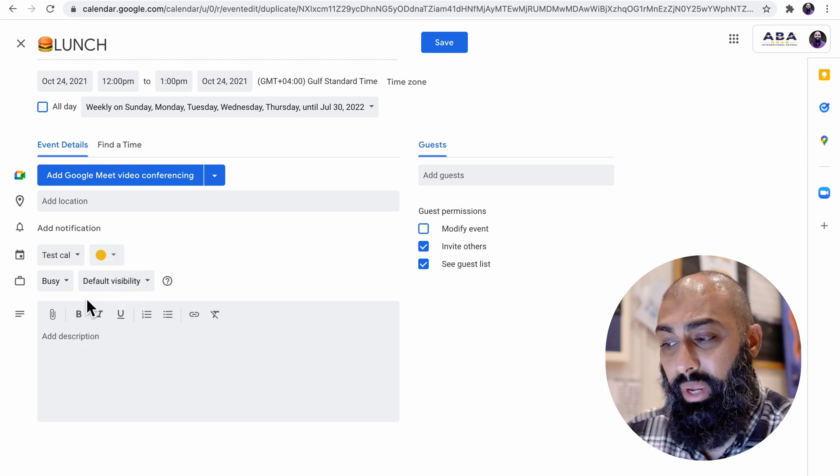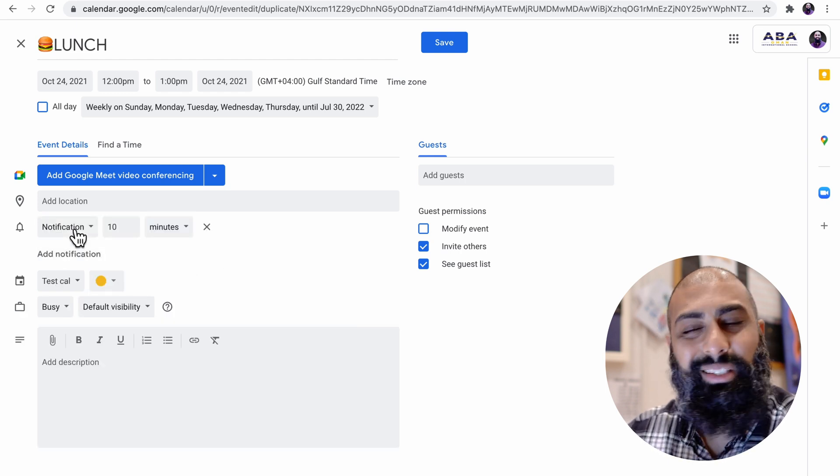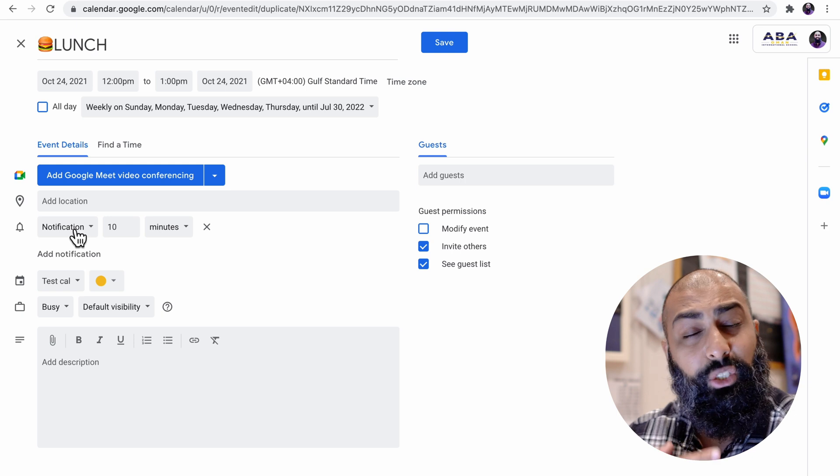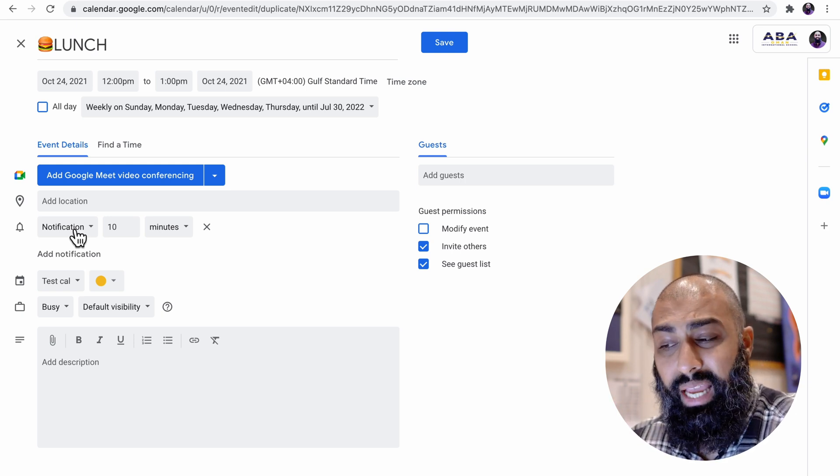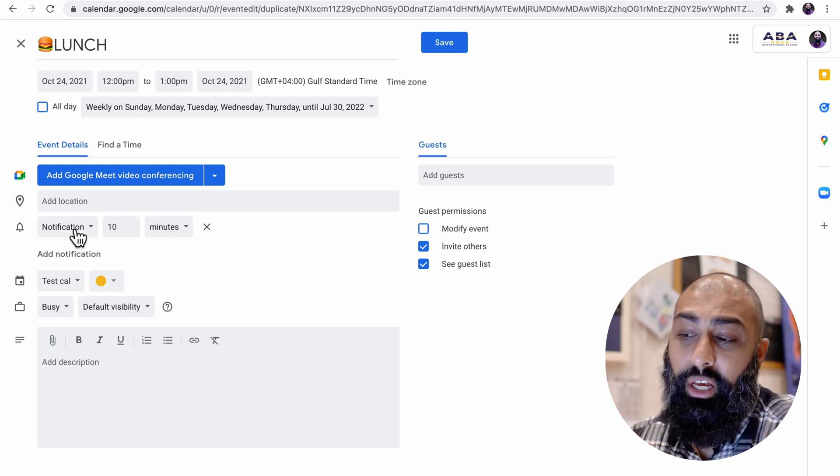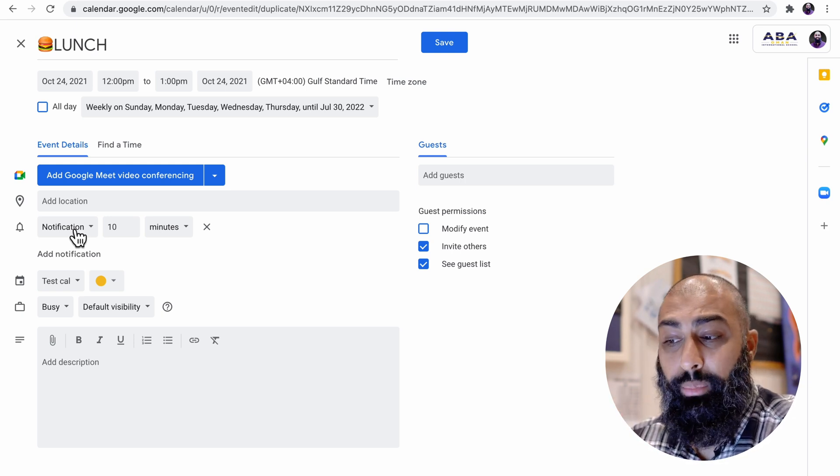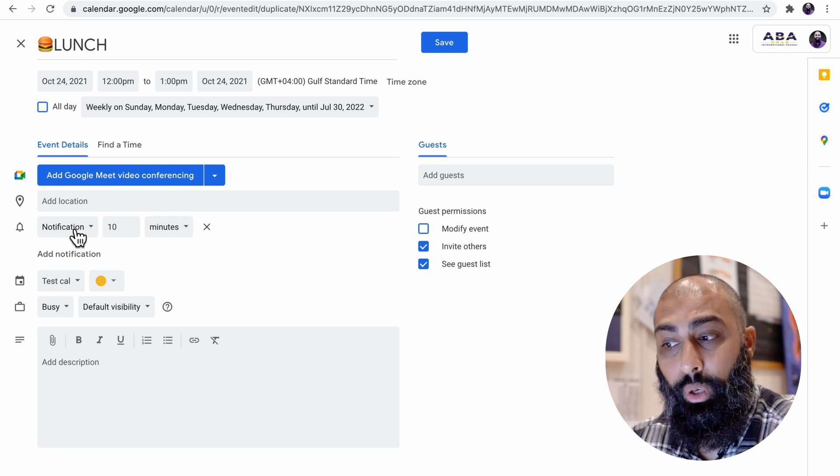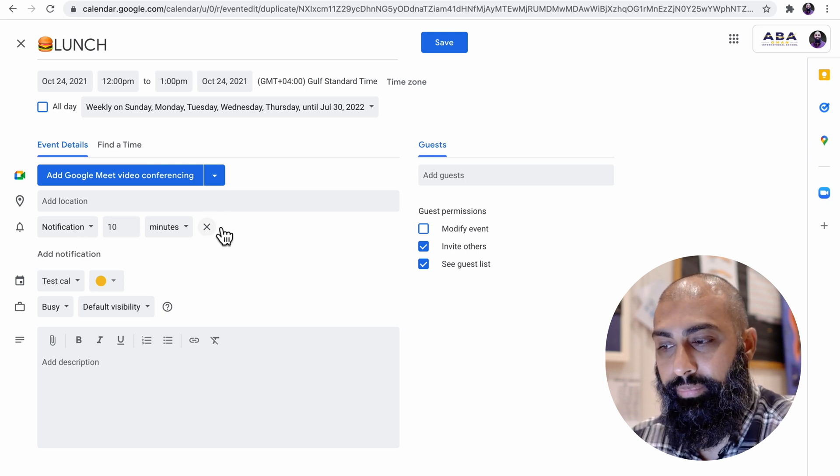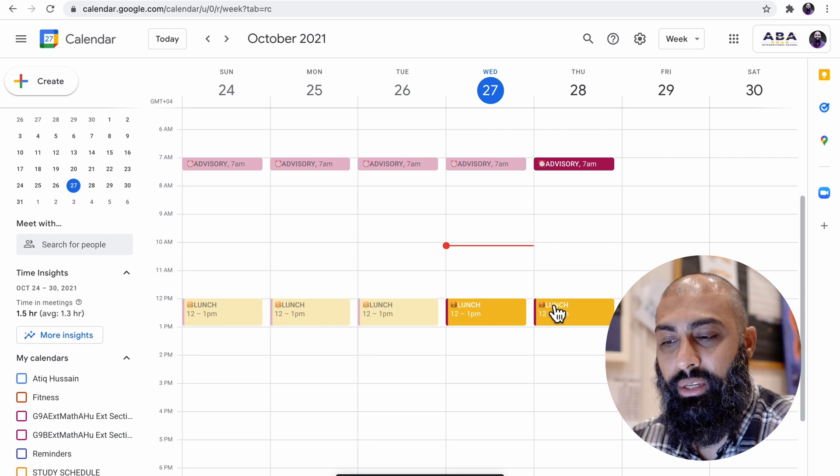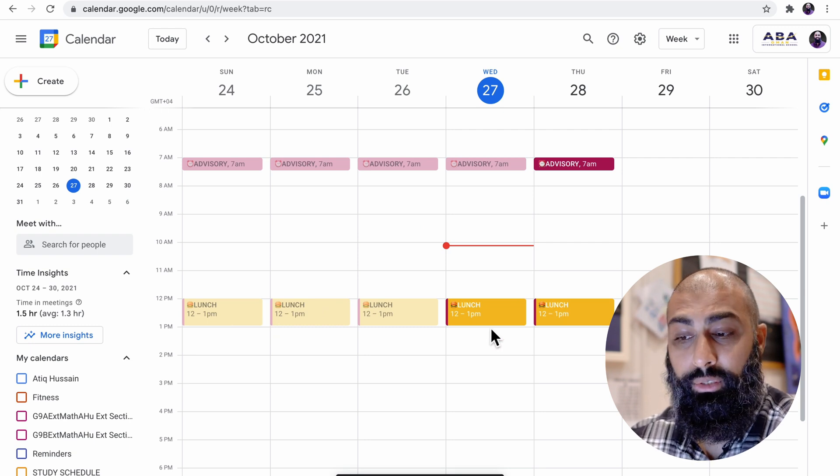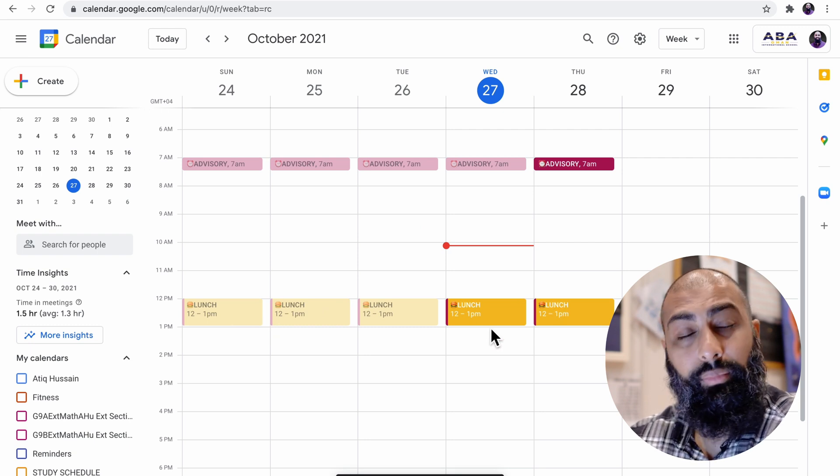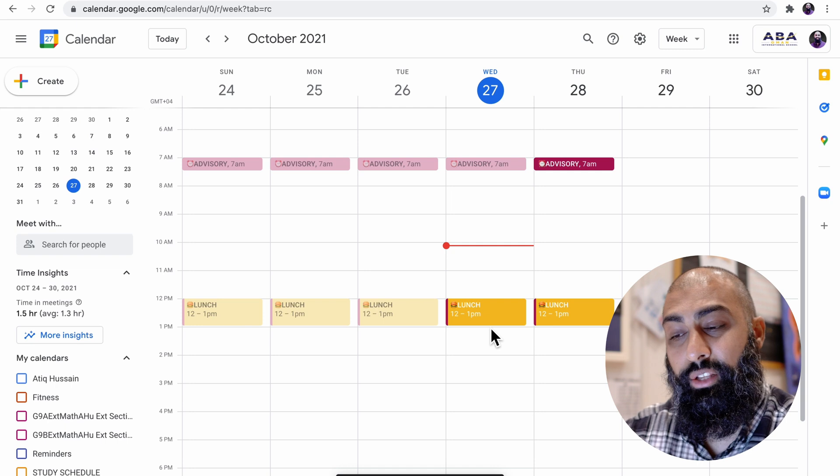I'm going to change the color for this. I like to have it yellow banana. Again, you can set up notifications. I don't need to set up a notification. I just want to block that timing in my calendar so that myself and other people that want to collaborate and see my calendar can see that I've got my lunch break there. I'm going to press save.